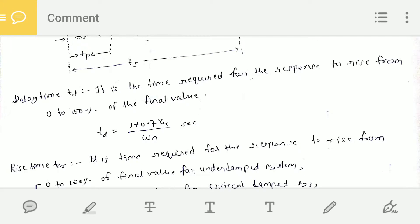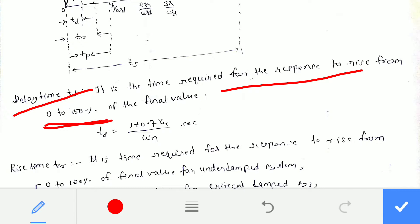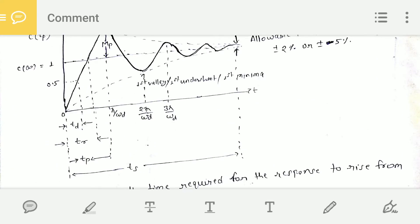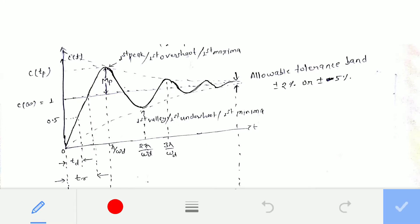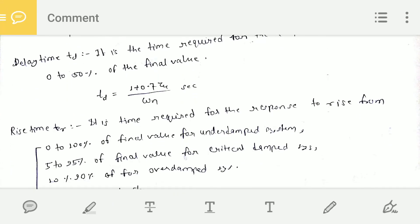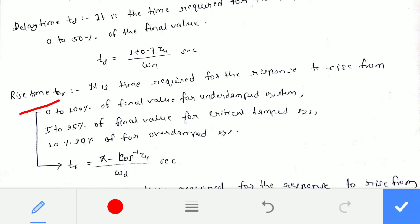Delay time TD is defined as the time required for the response to rise from 0 to 50% of the final value. The formula is TD = (1 + 0.7ζ) / ωn. From the diagram, since the final value is 1, 50% of the final value is 0.5, so TD is the time required for the response to go from 0 to 0.5.